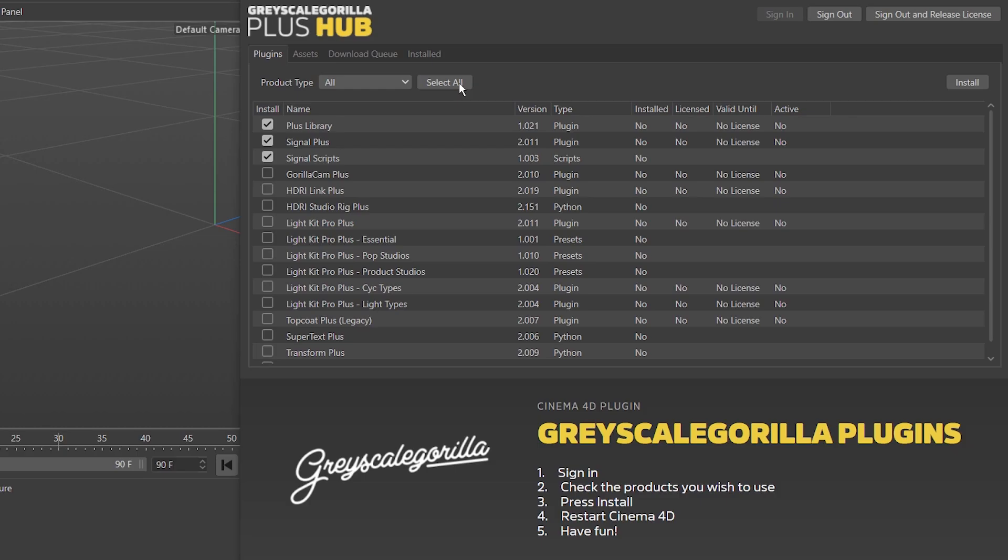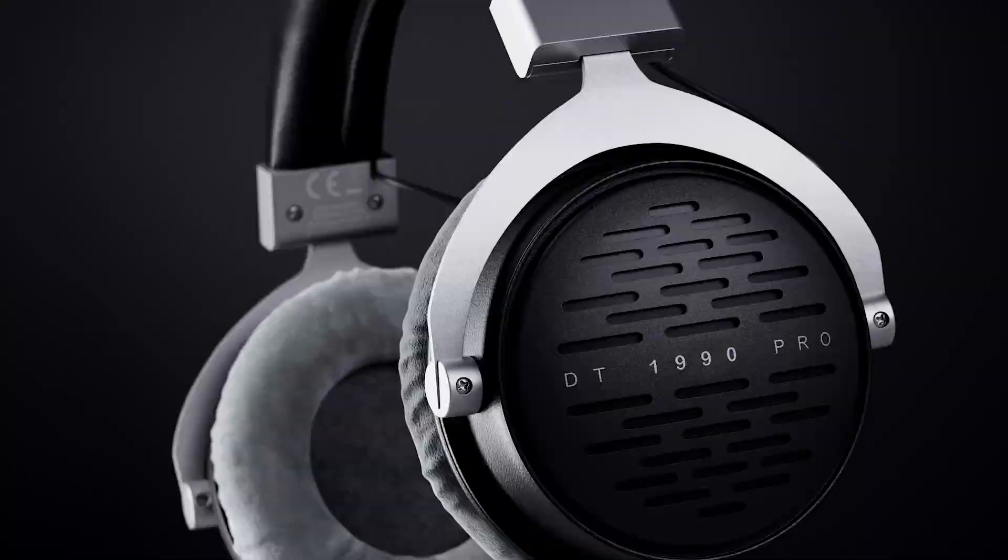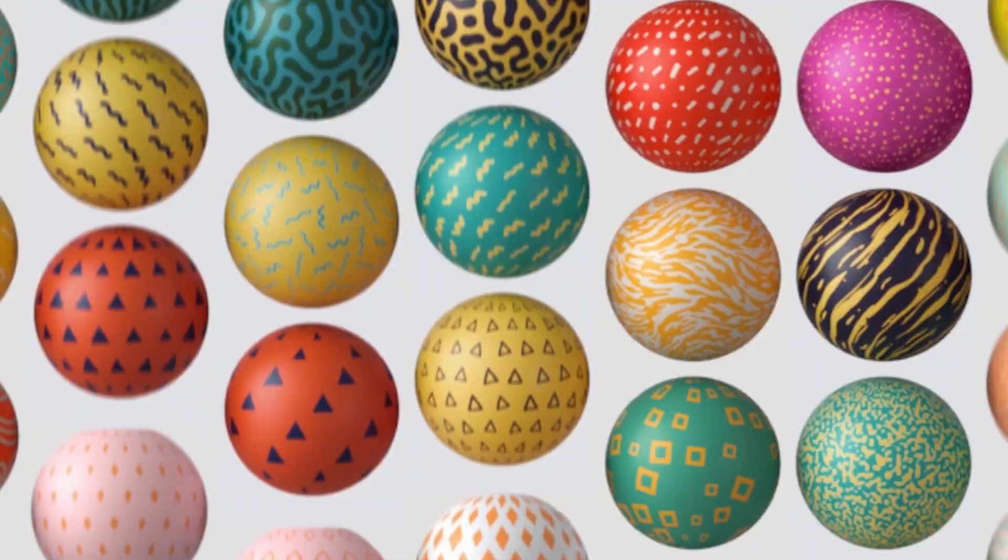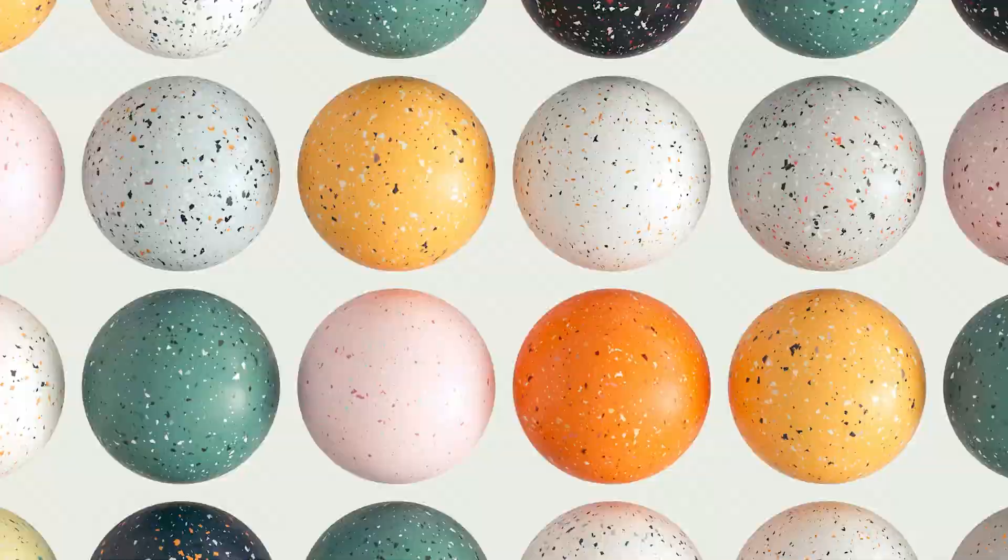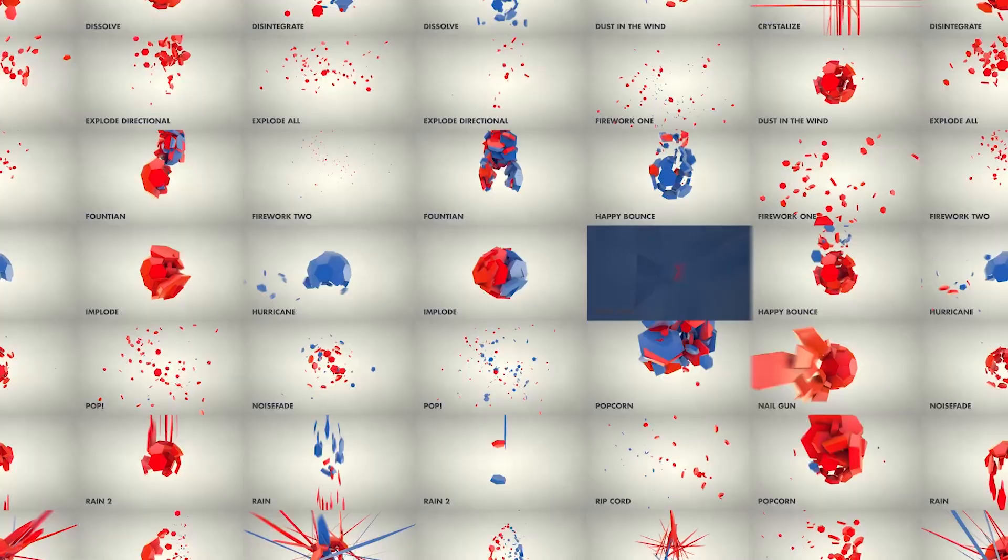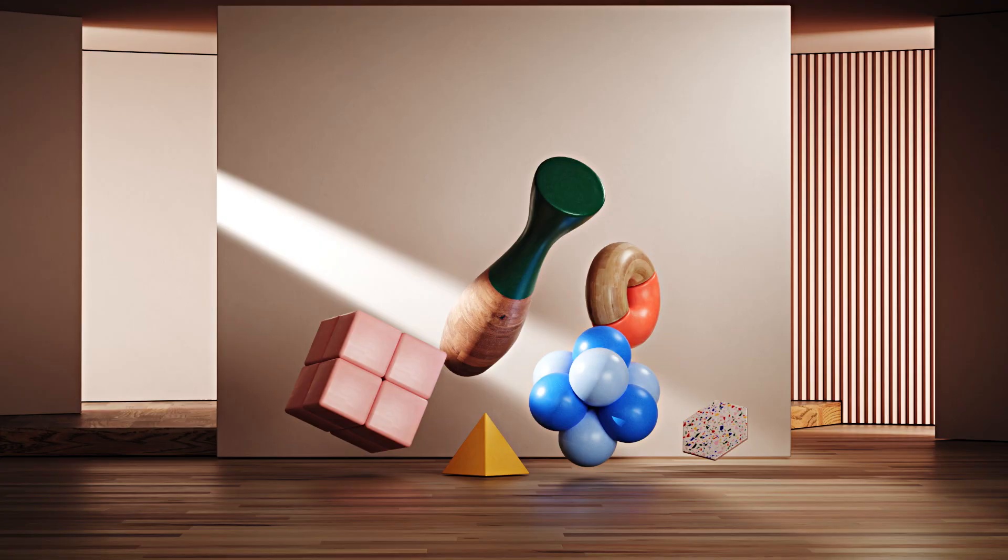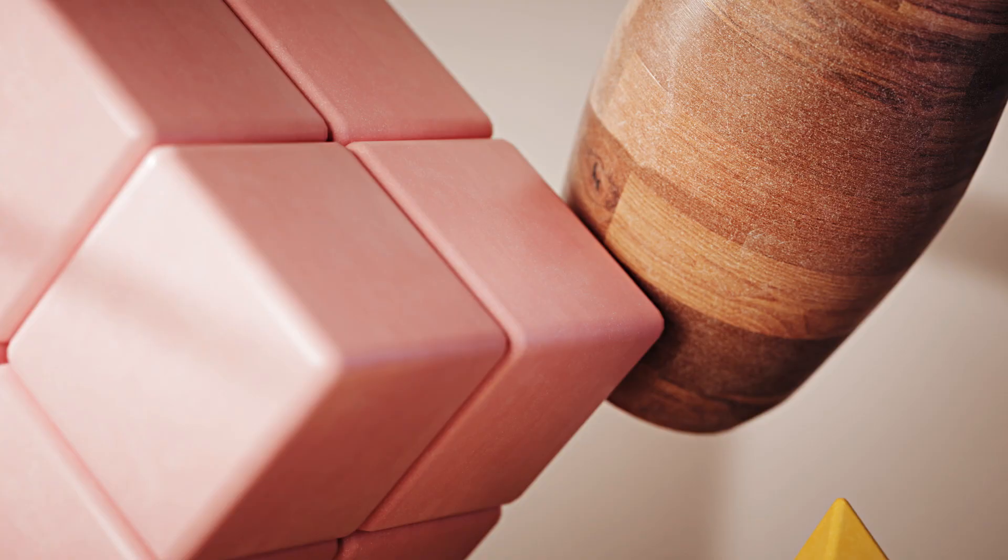Plus, members get all this, plus tons more cool stuff that helps you create faster. What will you create today? Join now at grayscaleguerrilla.com.